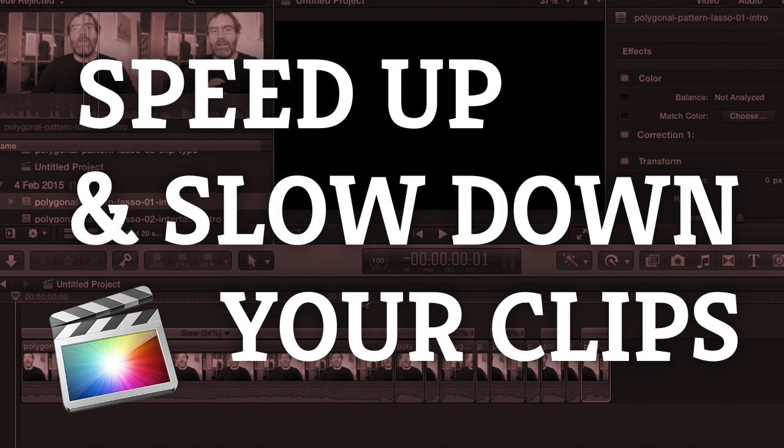Hi there, so today we're going to cover how to change the speed of a clip in Final Cut Pro and also just have a little play around with it and see some of the interesting effects that we can get going as we start to play around with speed in Final Cut.